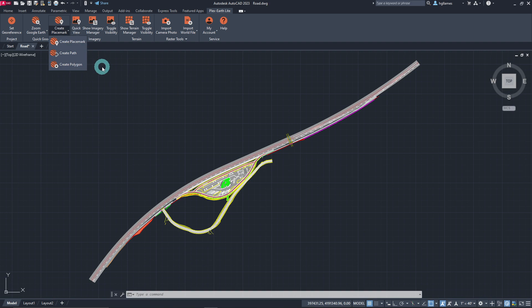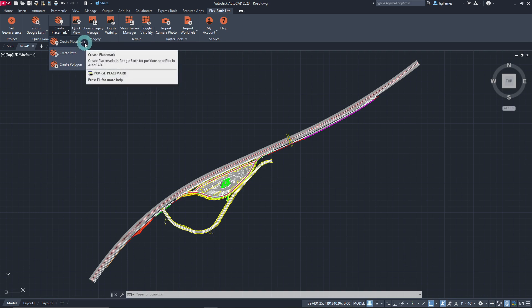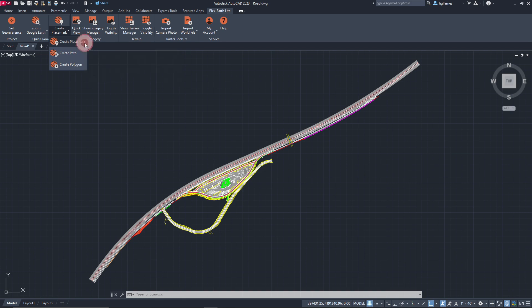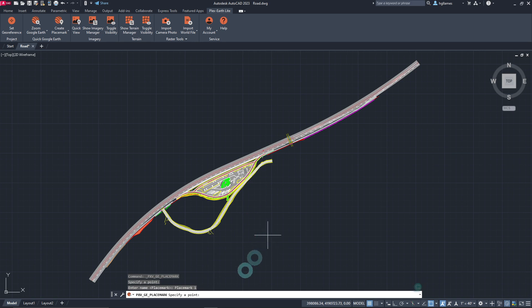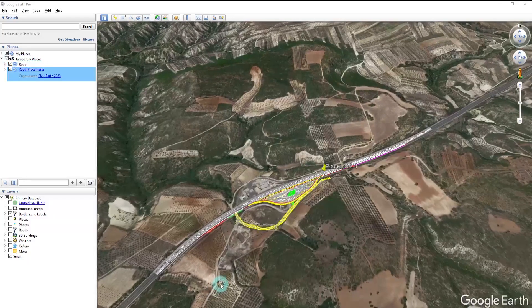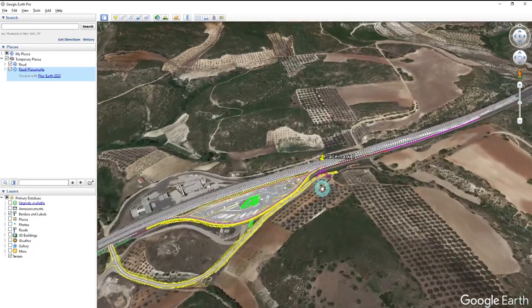We are going to see the command which enables users to create placemarks in Google Earth for positions specified in CAD. This command can be very useful, for example, when we want to share our location with a colleague or a client. To achieve it, click on Create Placemark, and we are prompted to pick its exact position with our cursor. Once we have specified our desired point, we enter a placemark name, then hit Enter. We will then be prompted to create another placemark; if we don't need another, we hit Enter again, and PlexEarth Lite will instantly activate Google Earth and take us to the specified area where we can see the newly created placemark.